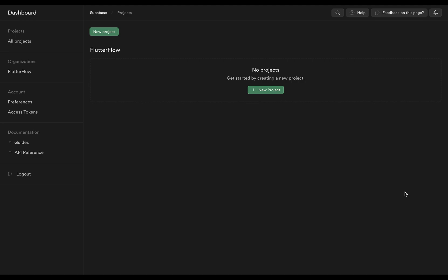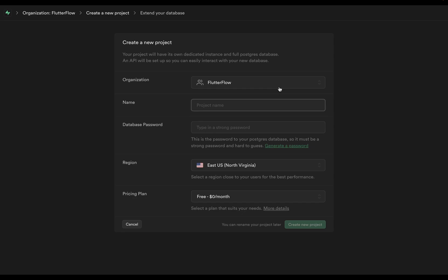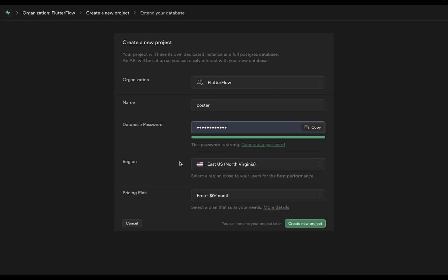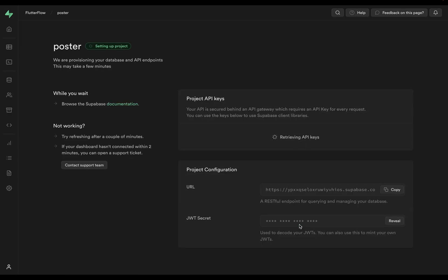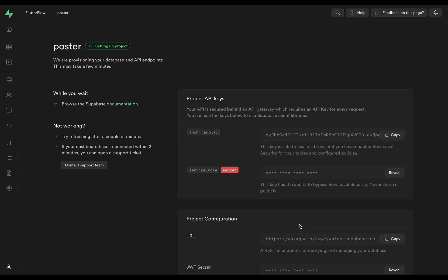We're going to start in Supabase. I've signed into my account and I'm going to create a new project. I'm going to call this 'poster.' Select the region where most of your users are going to be and create a new project. This will take a minute to create because Supabase isn't just a database, but a whole back end — setting up multiple tables, authentication, and API endpoints.